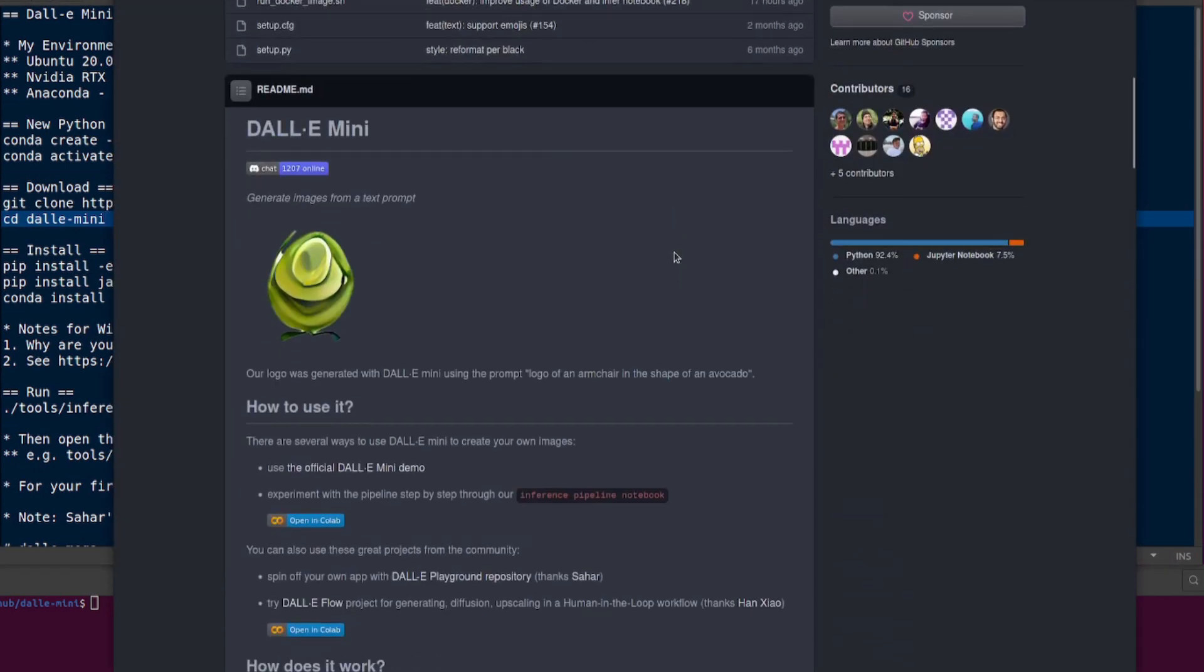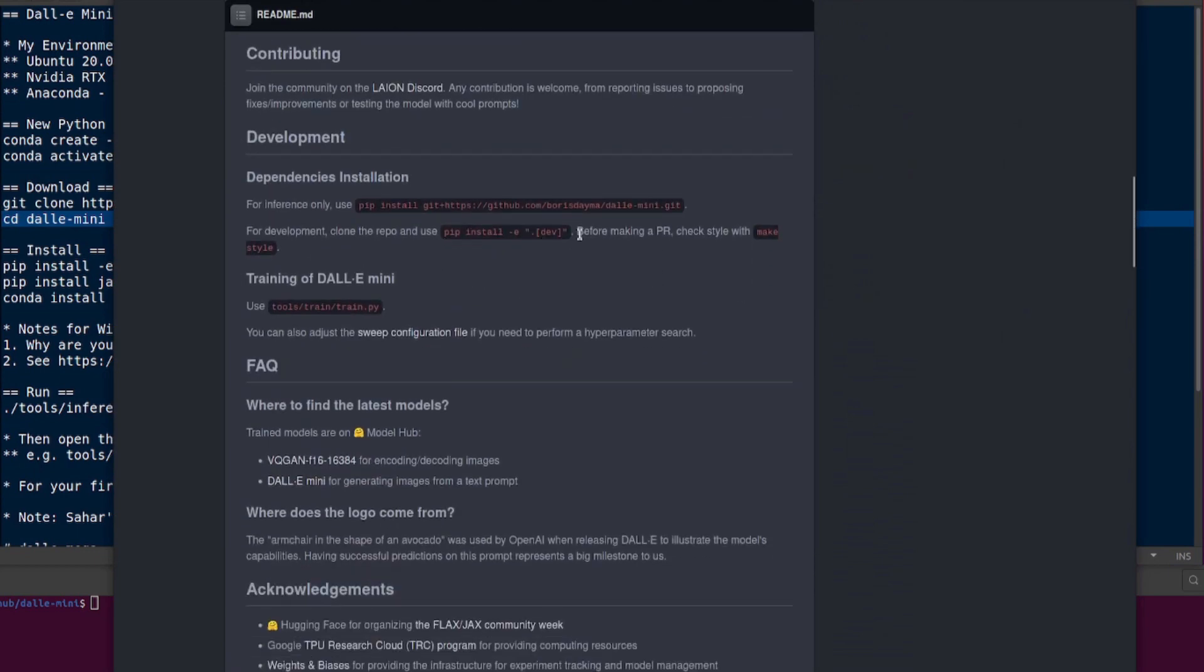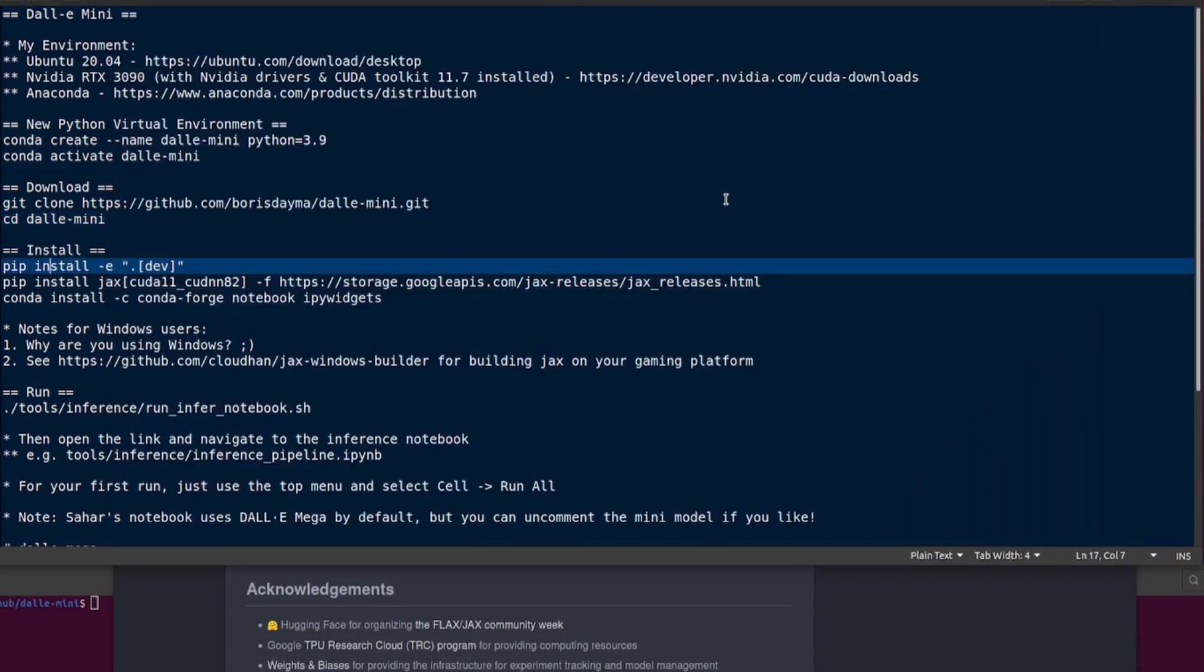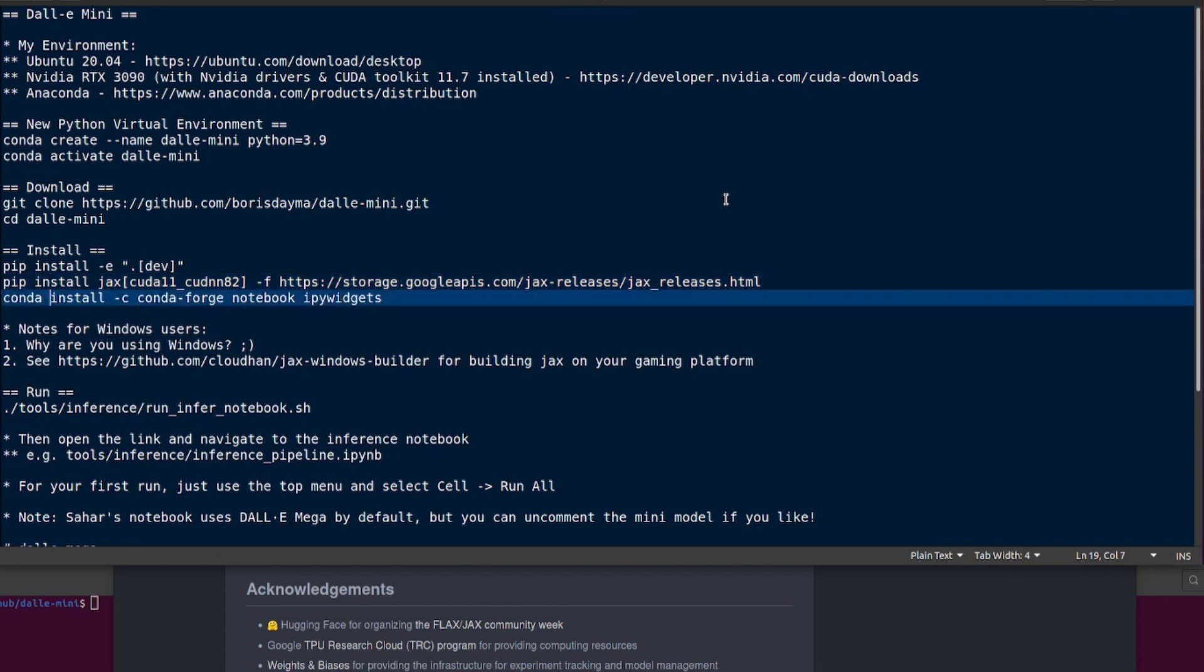You'll want to install a few things. The instructions here are pretty close. It does say pip install -e dev, so you can do that, but you'll need to do a couple more things as well. Because I'm using an NVIDIA 3090 with the CUDA toolkit 11.7, the version of JAX they install won't by default recognize my GPU, so I had to install the CUDA 11 cuDNN 8.2 version of JAX. You will also need Jupyter notebook, so conda install -c conda-forge notebook and ipywidgets.